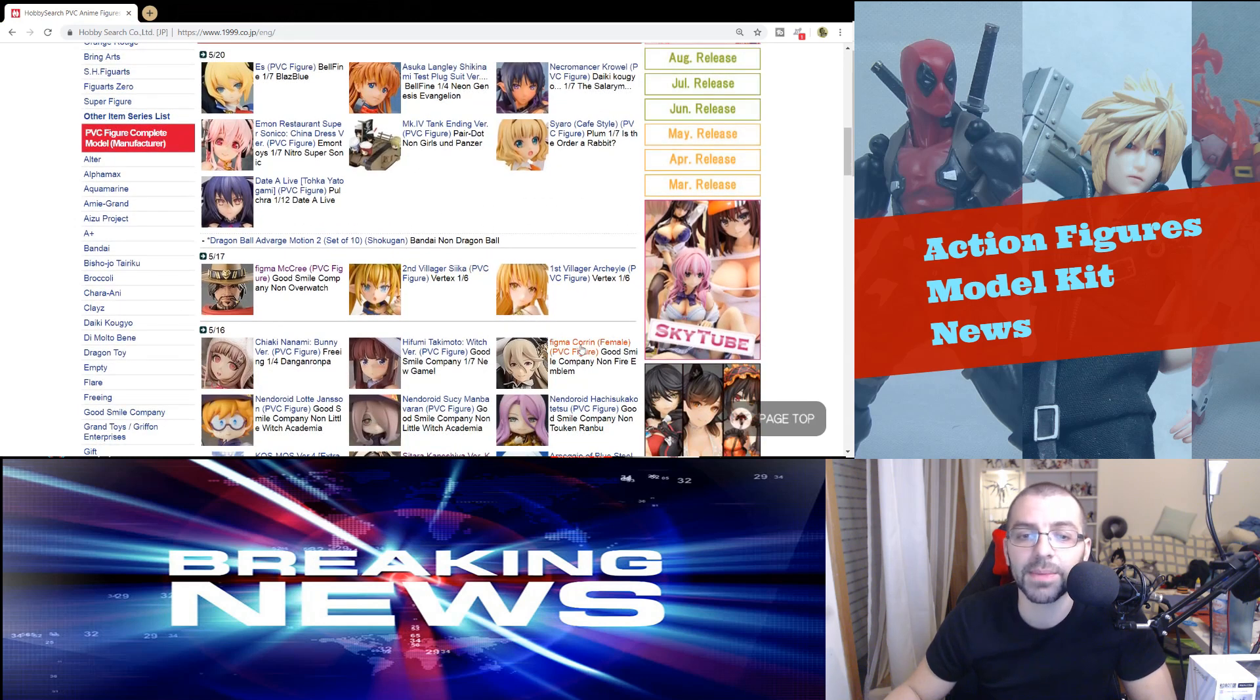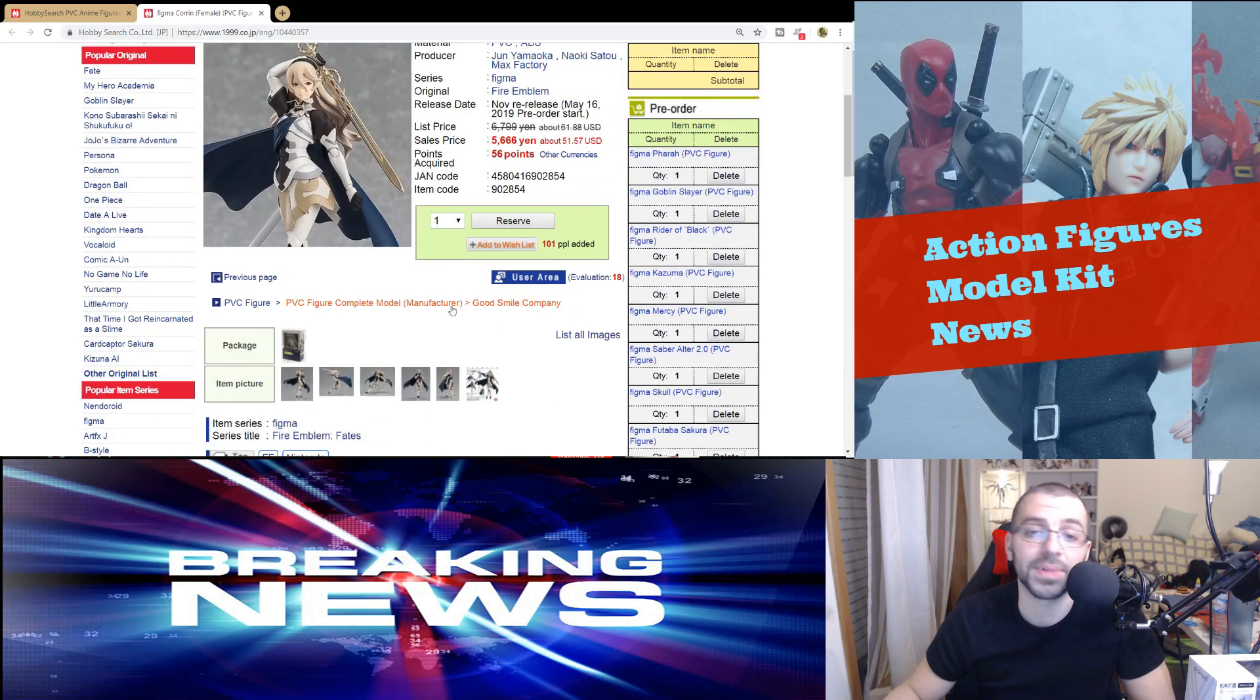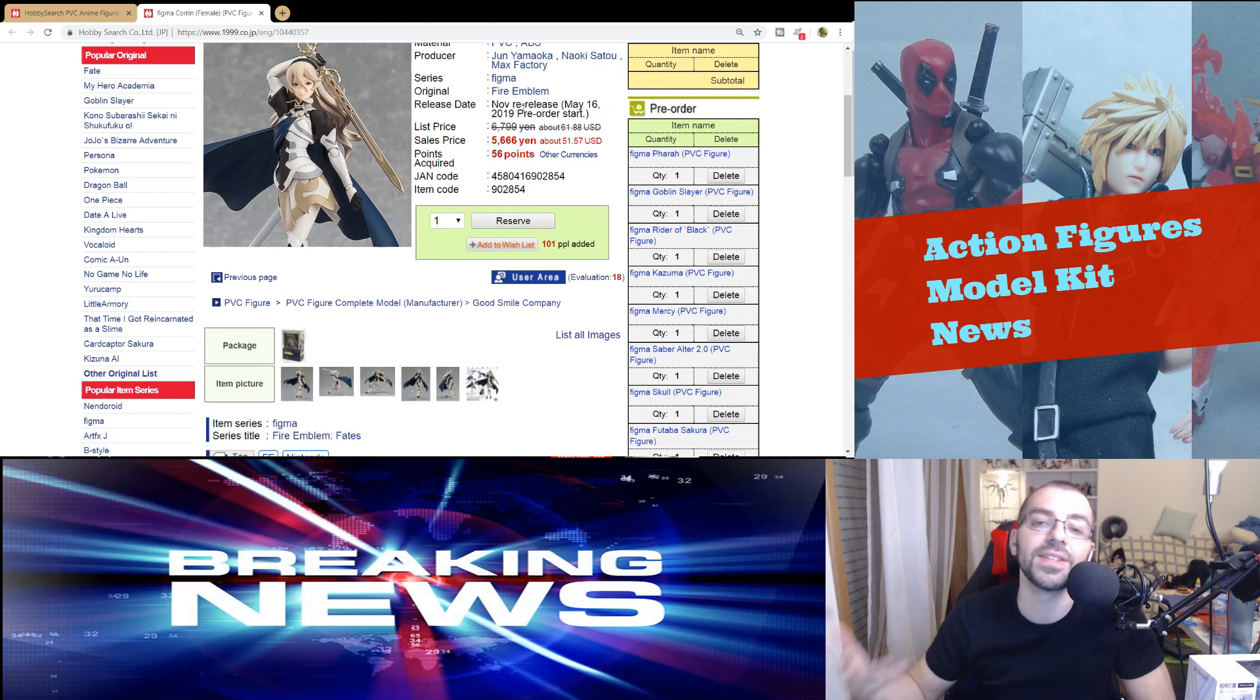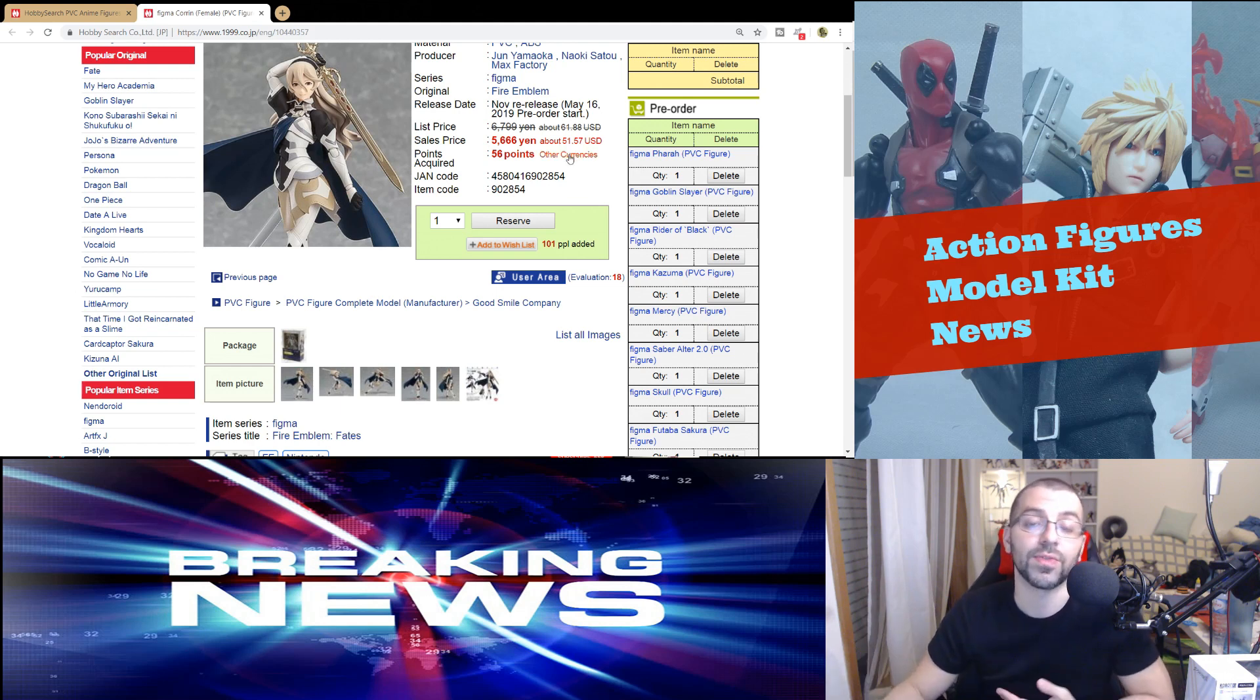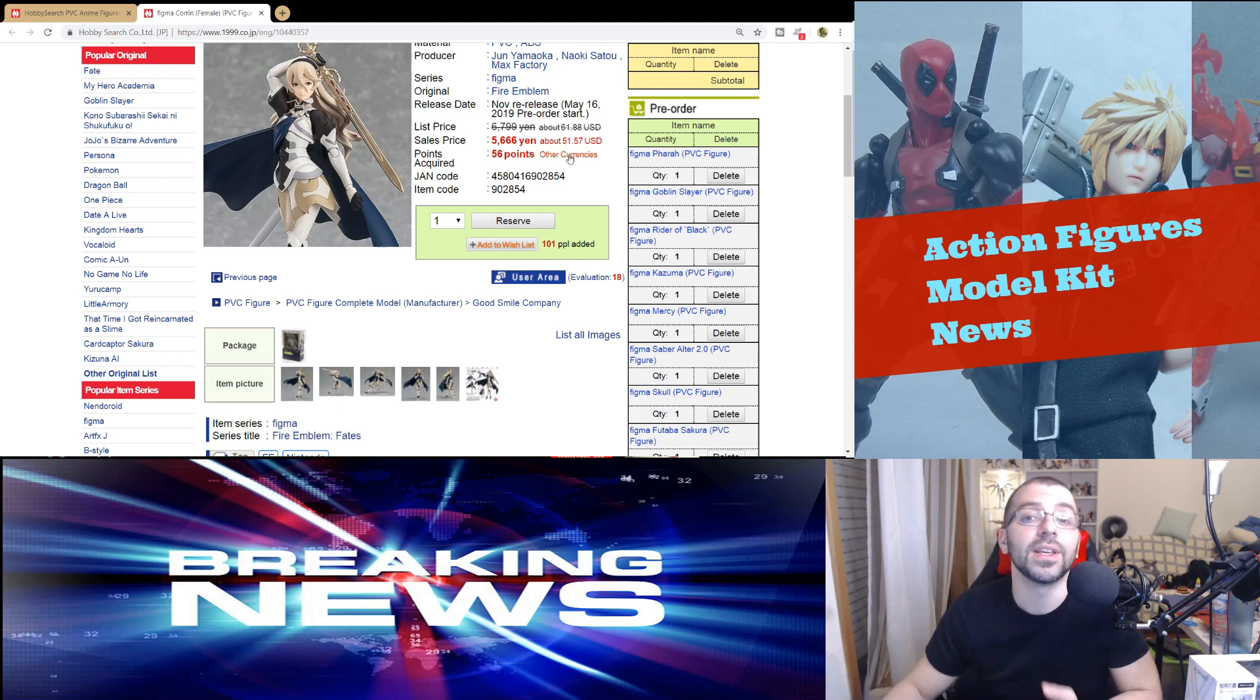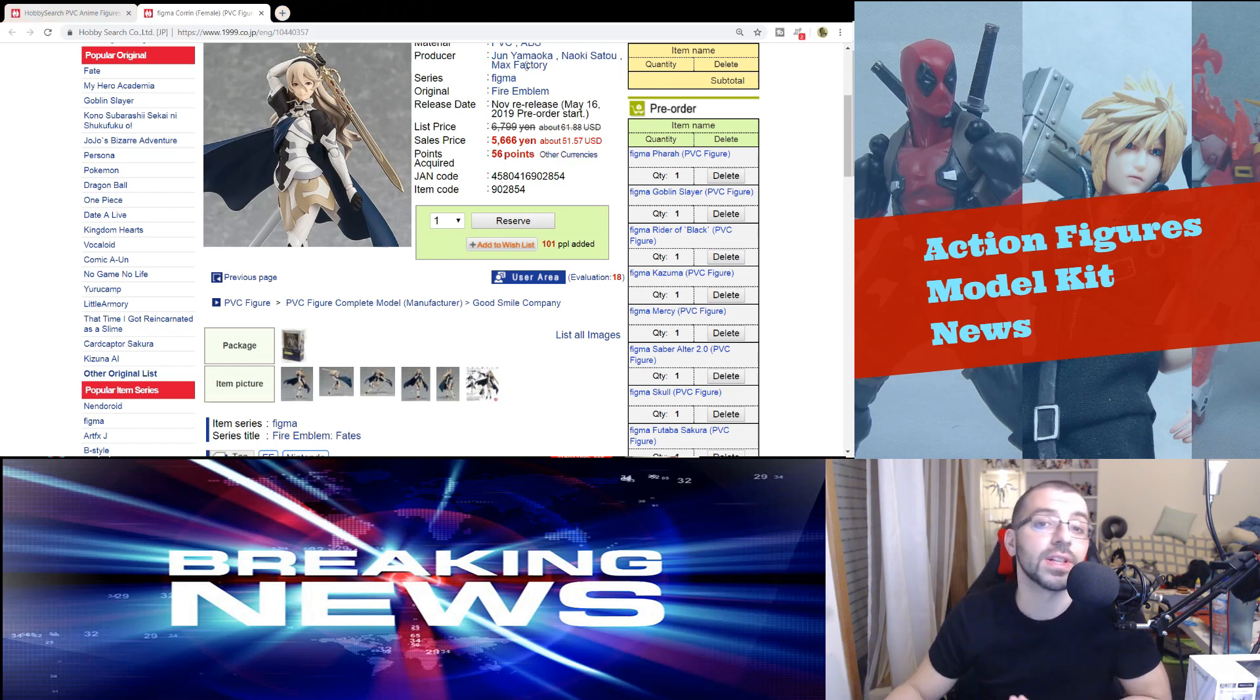Another one that is coming out soon is Figma Corrin from Fire Emblem. I never played Fire Emblem. The price is much better. It's a November re-release, so this figure already existed. They're just re-releasing it. So if you missed out on the first one, you can get it now, and it's around 46 euros, a lot better priced.